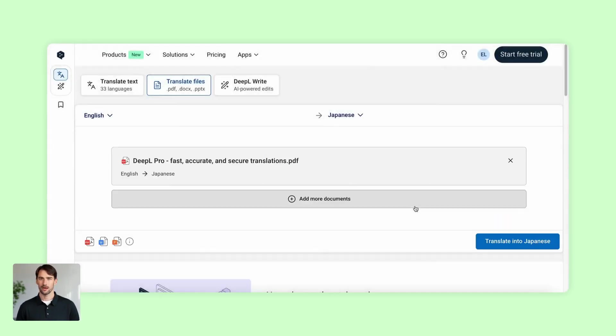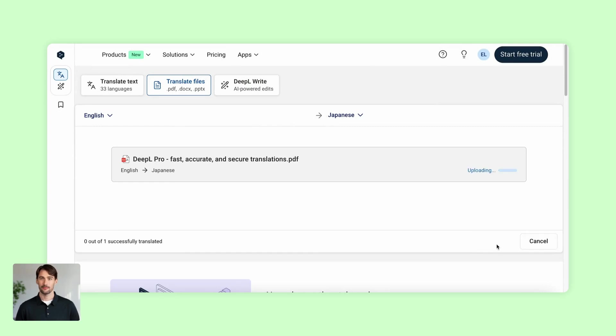DeepL's Document Translation supports Word, PDF, and PowerPoint files on a free account, and many more formats if you upgrade to Pro.